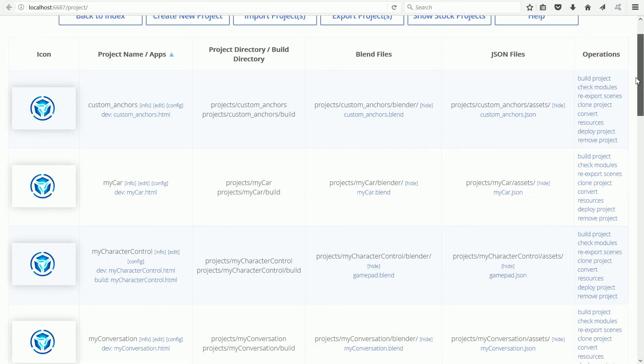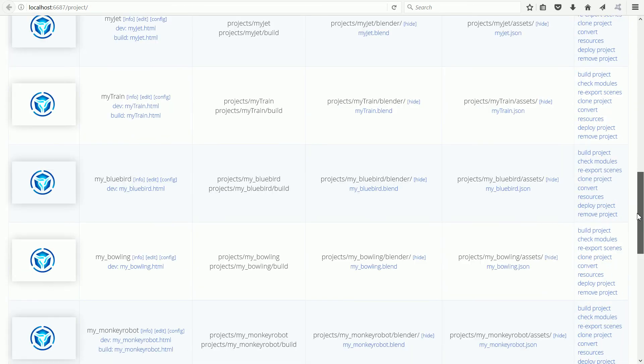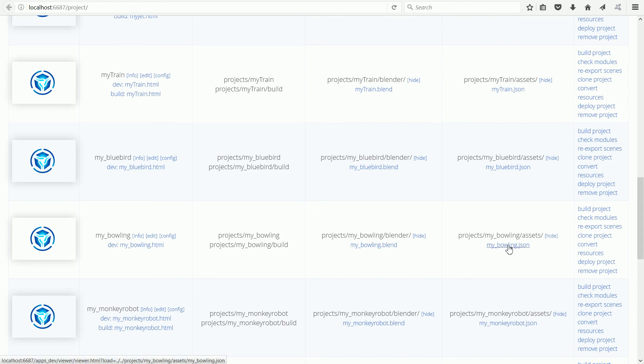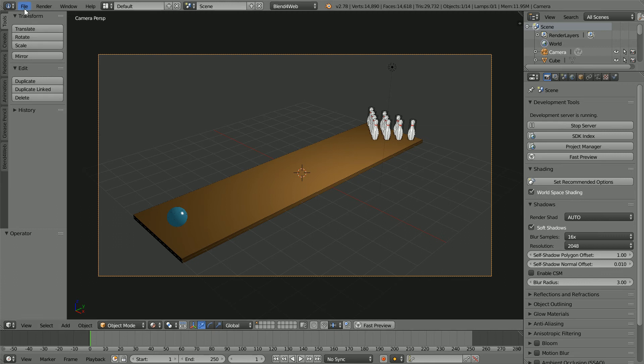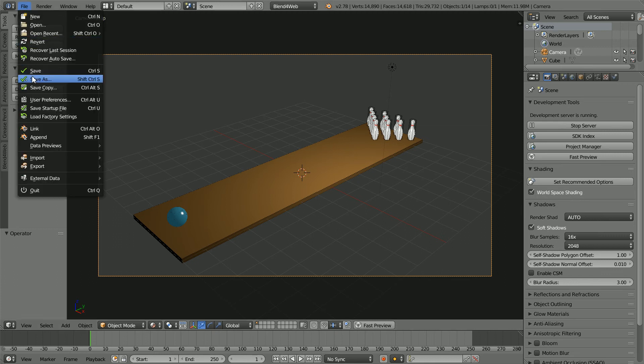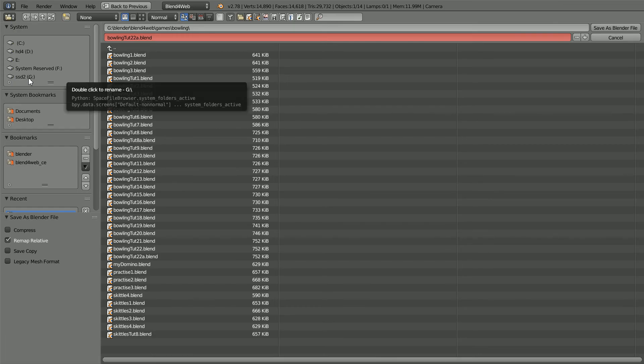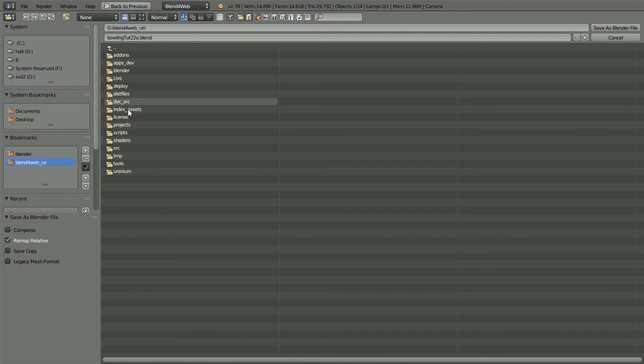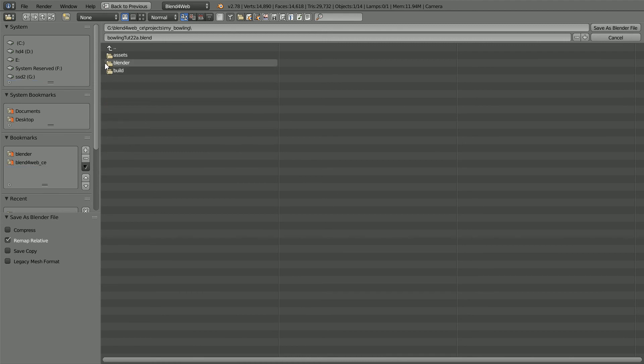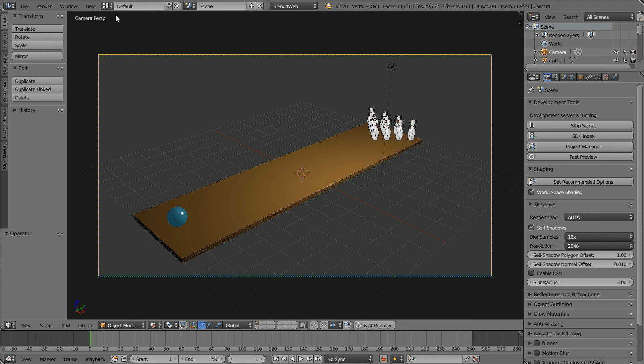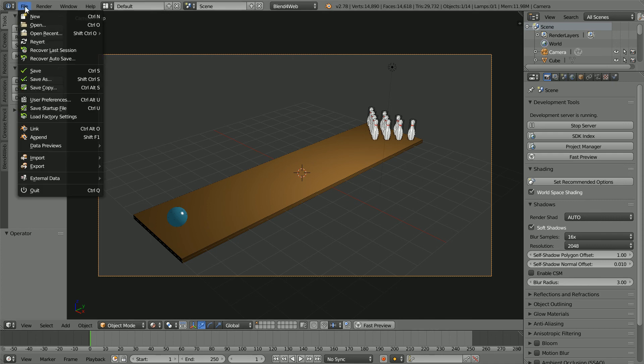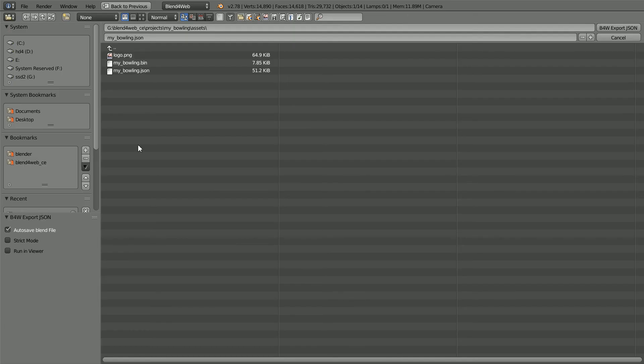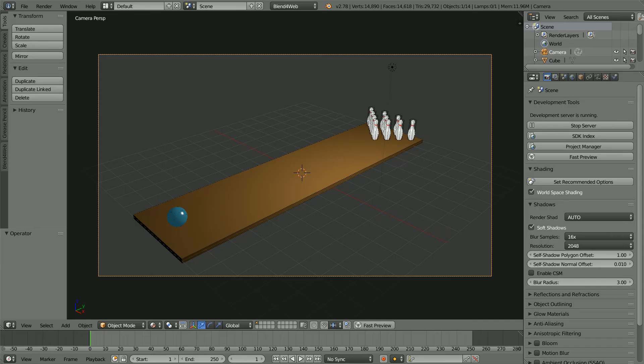Scrolling down to the new project. First I'm going to overwrite the dummy blender file, then use it to overwrite the JSON file. File, save as. Go to the blend4web folder, the projects folder, the my bowling folder, Blender. Click on the file and click save as to overwrite it. To overwrite the dummy JSON file, File, export, blend4web JSON. Click on the JSON file and click export to overwrite it.